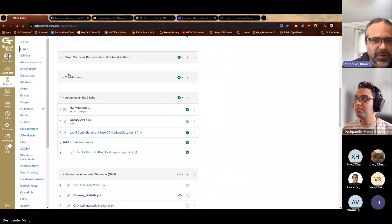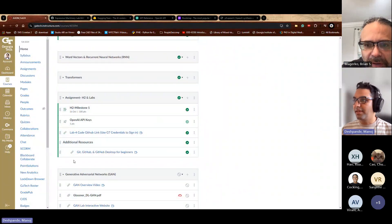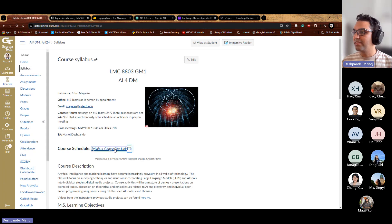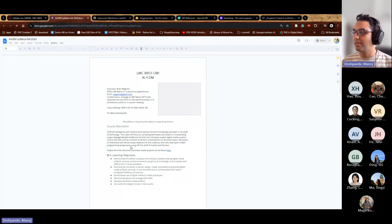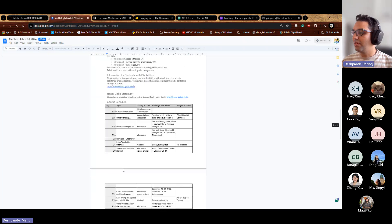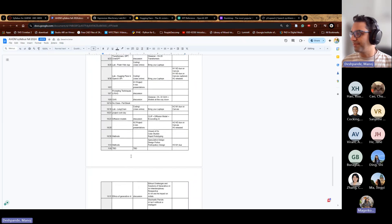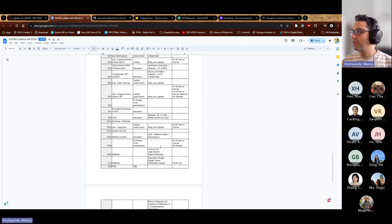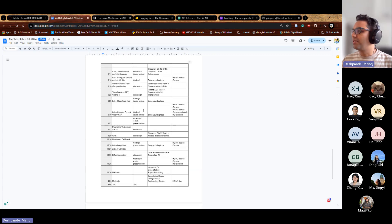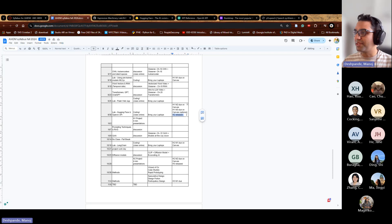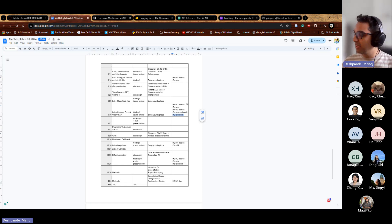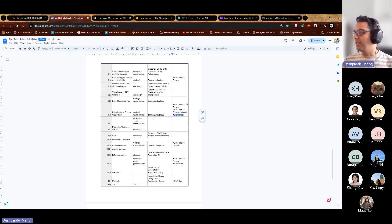There's a slight modification to the syllabus. We're releasing Homework 2 today on the 30th. It has two milestones, similar to your previous assignment. Milestone one is due on October 16th — it was earlier due on the 9th, but we shifted it to the 16th.